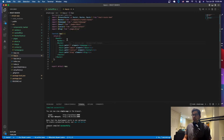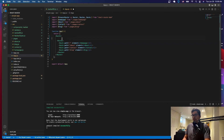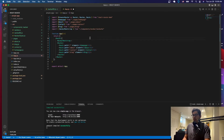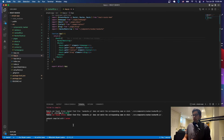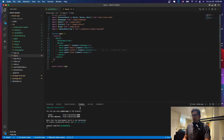Next, go to app.js and get rid of the old navbar import. Here we're going to have the new navbar, which is NavbarBootstrap — that's the one we just created. Let's save it. There was an error because the component name should be uppercase. Now it's fine.